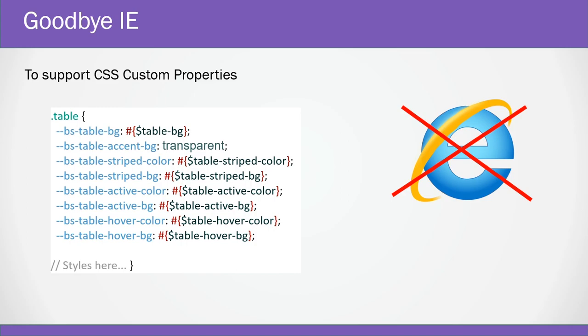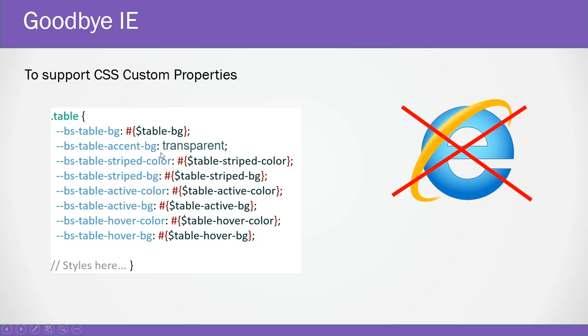One of the reasons for dropping IE is for support of CSS custom variables. Before there were only a handful of root variables like colors and fonts and stuff like that in version 4.